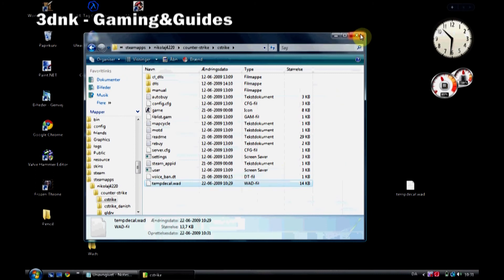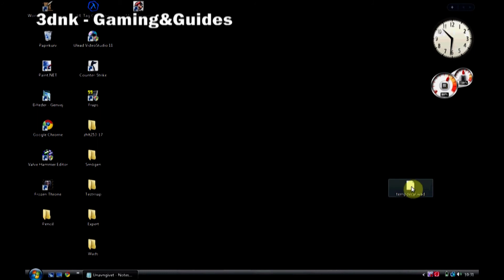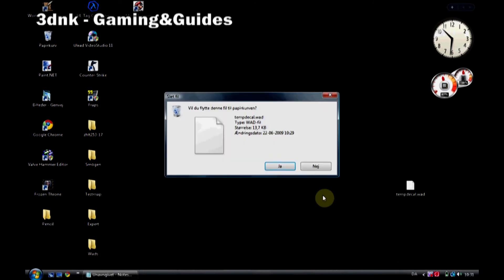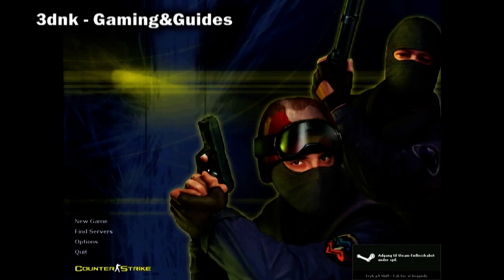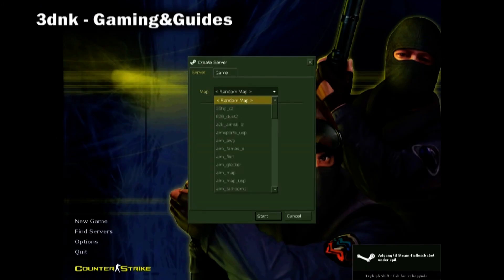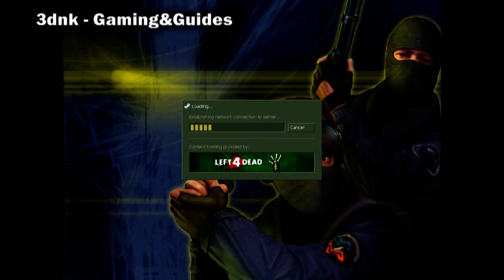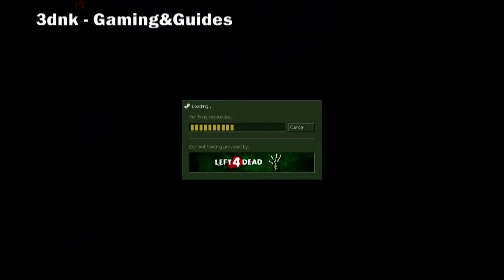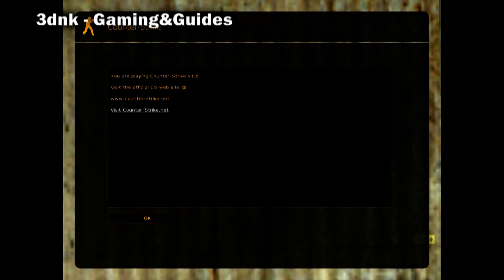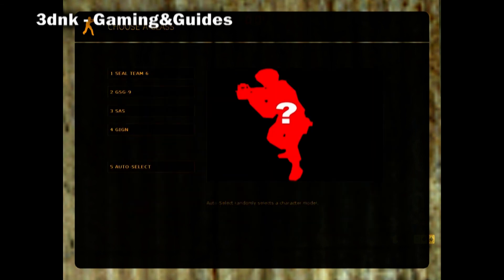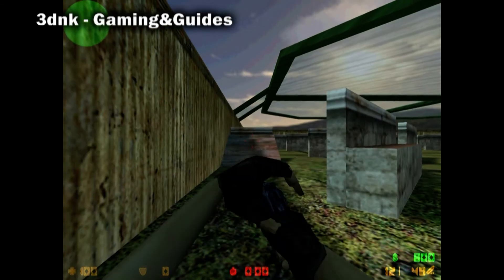Now we're done. You can delete the file now because you have already copied it to the other folders. So now it's just a question of testing it in-game. I'm just taking a random map here. Just pick something.